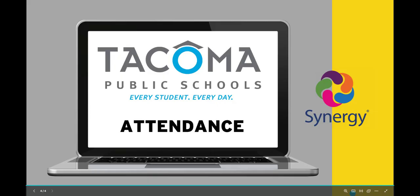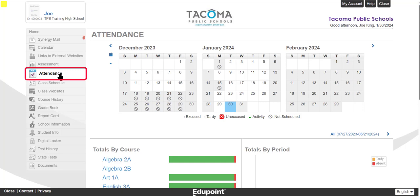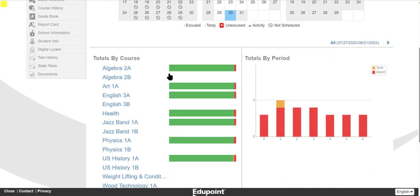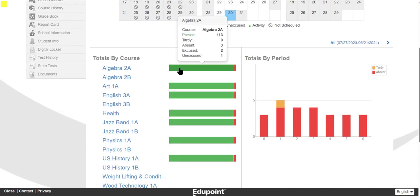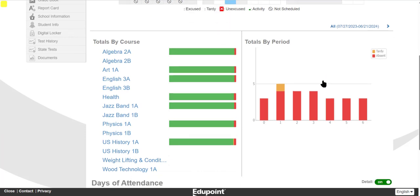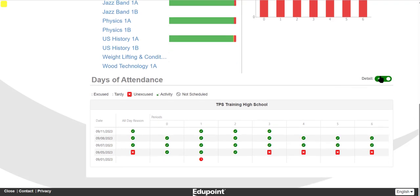The attendance screen displays your attendance information. Here you can hover over the day of the week to view the attendance code marked for that day. In the grid below, secondary students will see their attendance totals by course and by period. You can hover over each bar graph to view the attendance details. If you scroll to the bottom and toggle Detail on, you can view your attendance by day and class period displayed in a table.